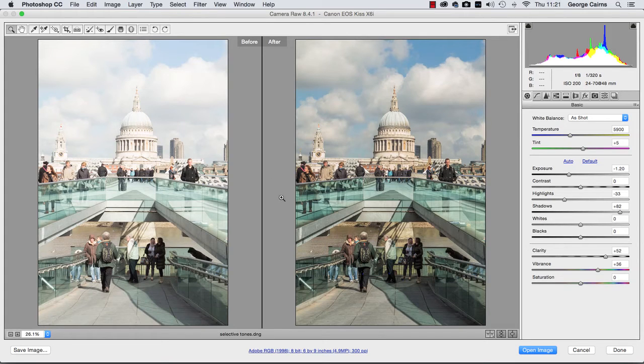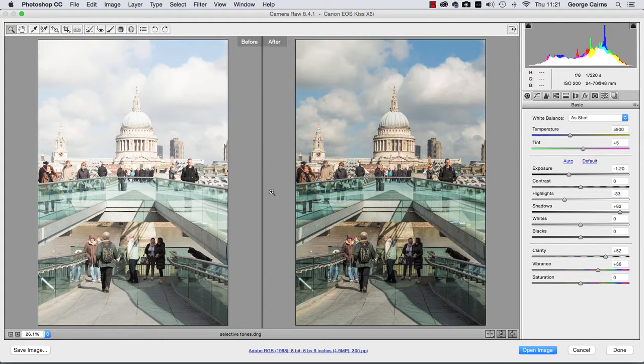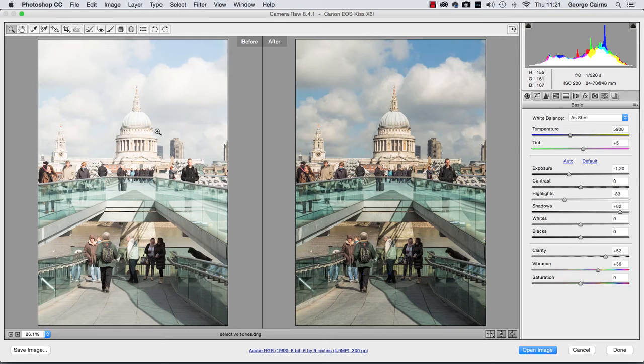Hello, my name is George Cairns and in this video lesson I'm going to show you how to use Photoshop CC's Camera Raw editor to process an overexposed image to bring back detail that's missing in the highlights without underexposing the correctly exposed shadows.